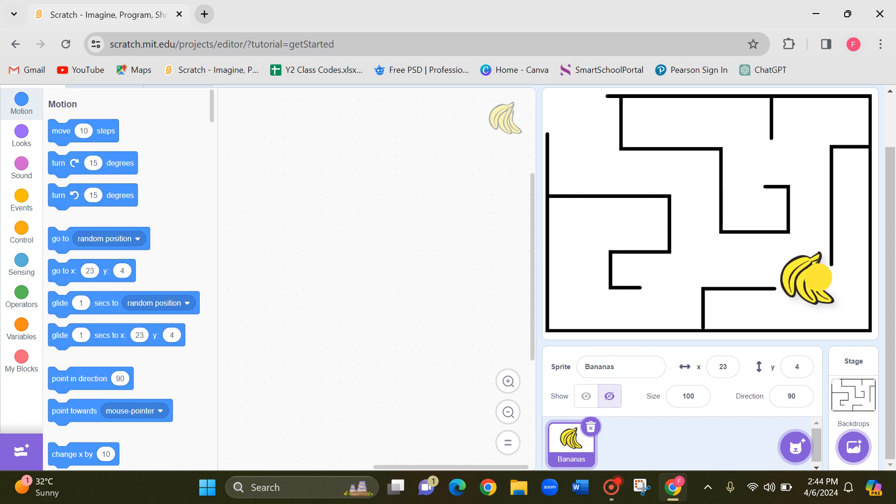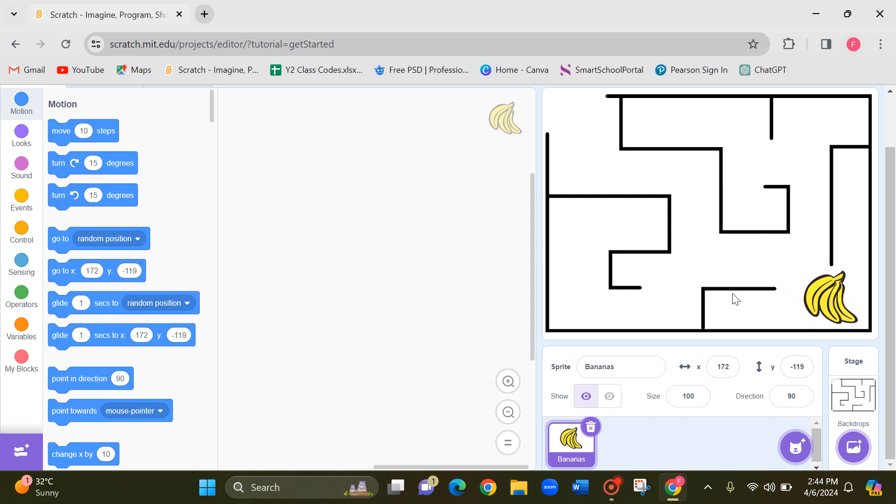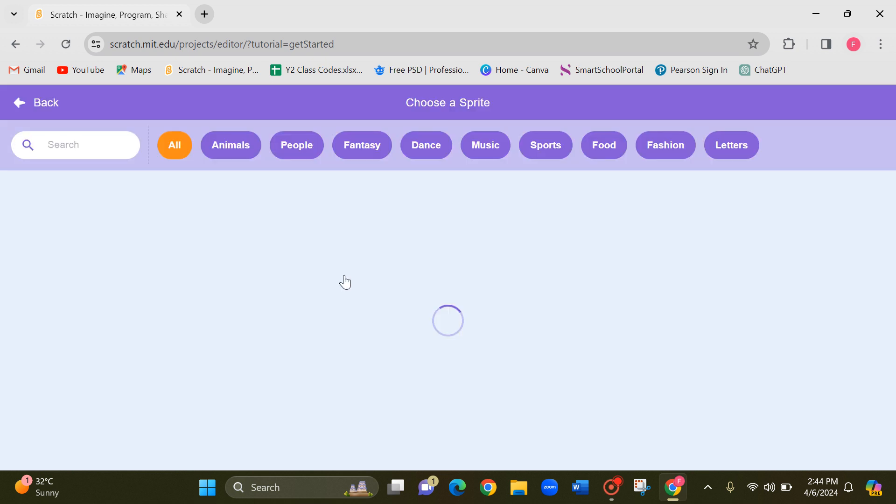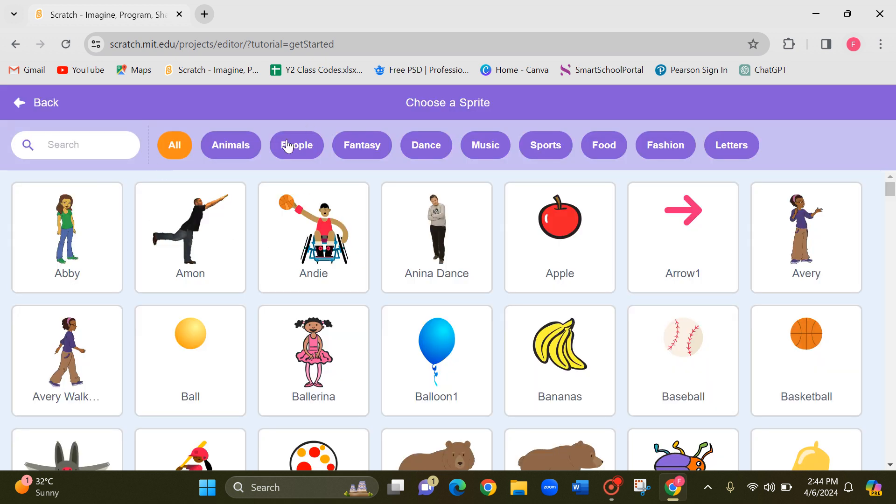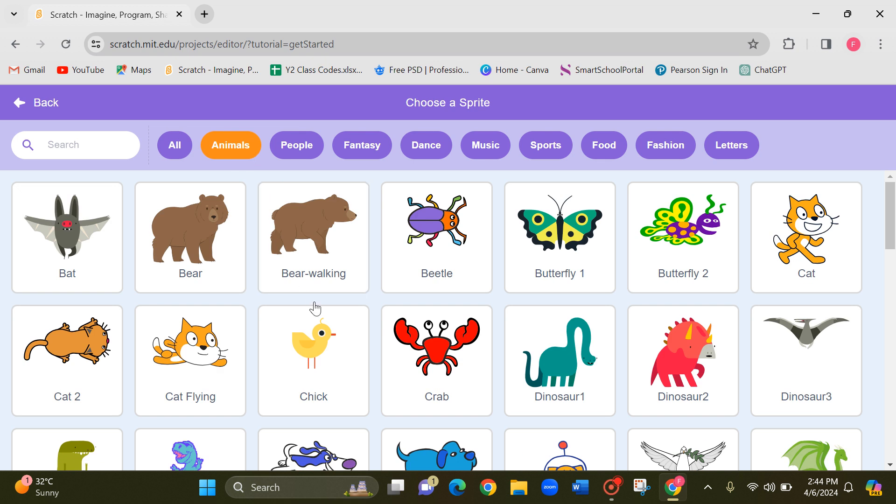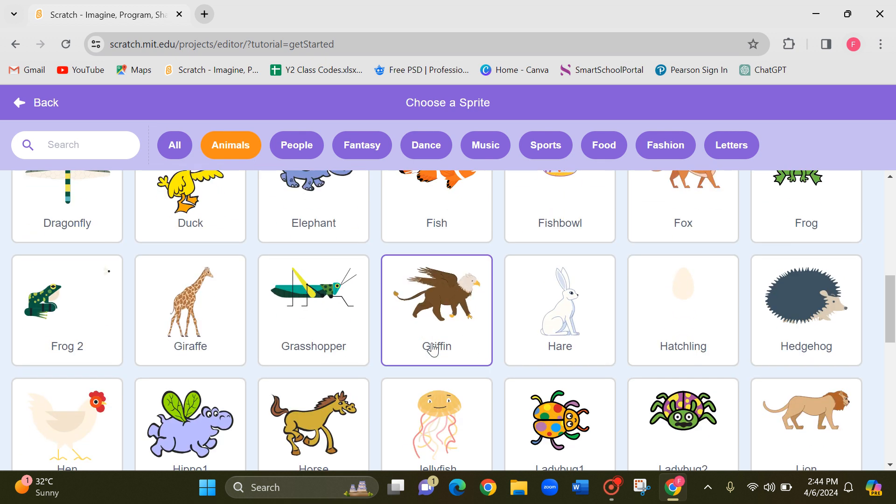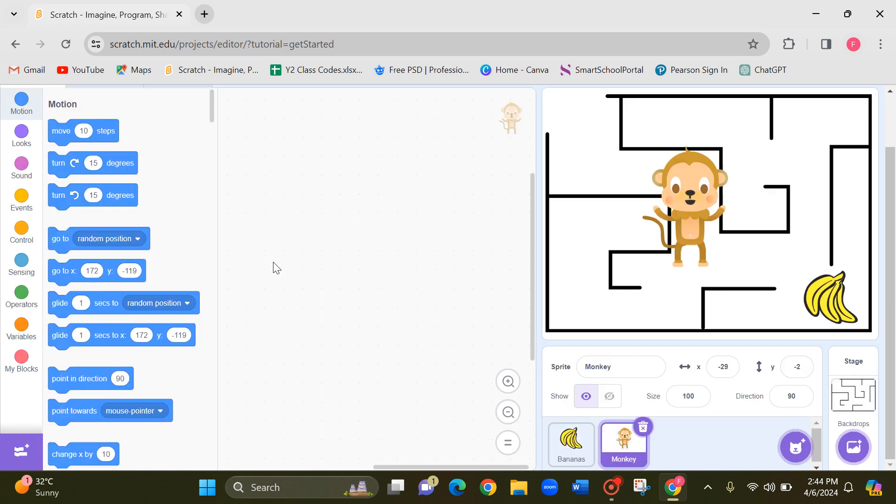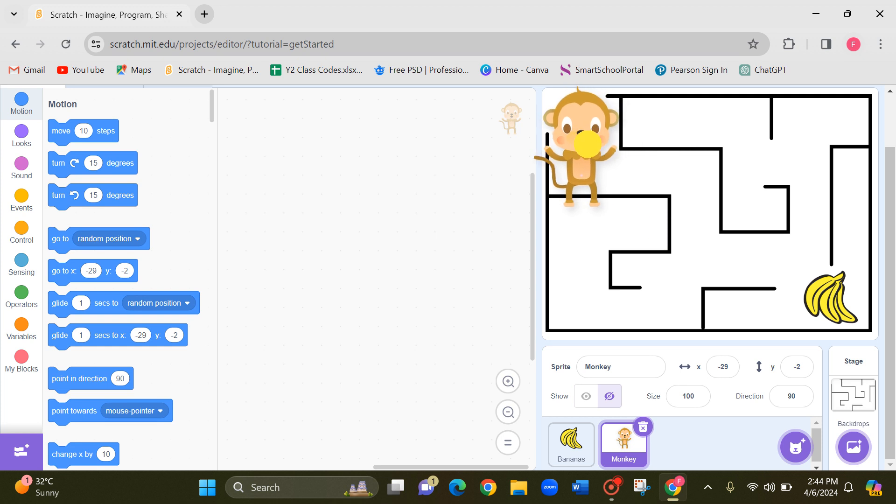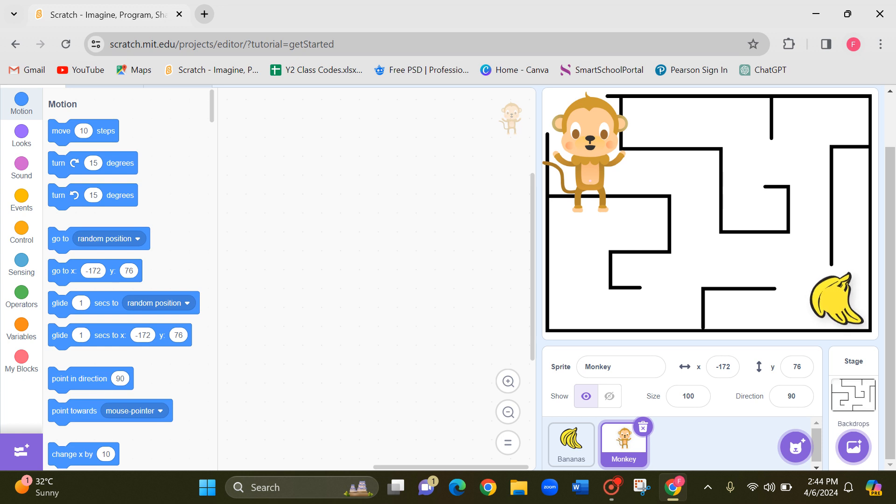Let's take the same example, bananas. Let's keep the banana here and the monkey. Let's click on animals and find the monkey.